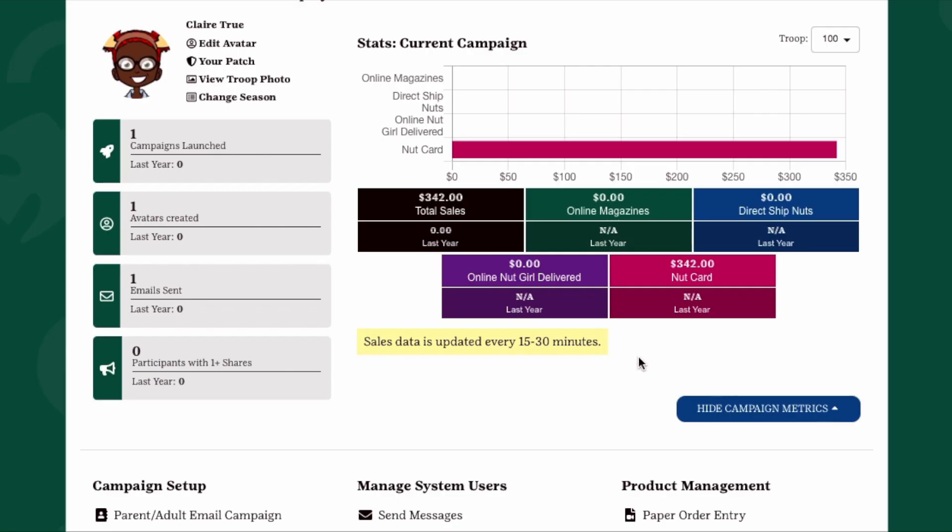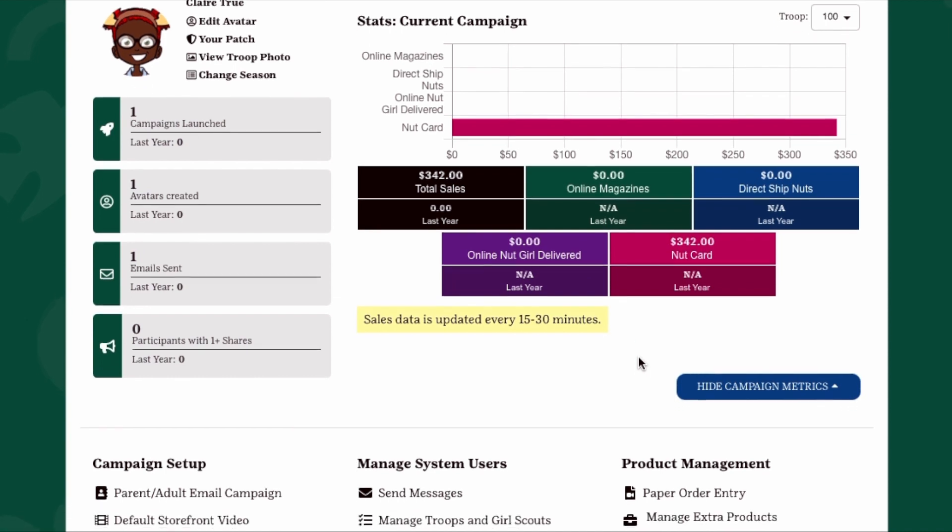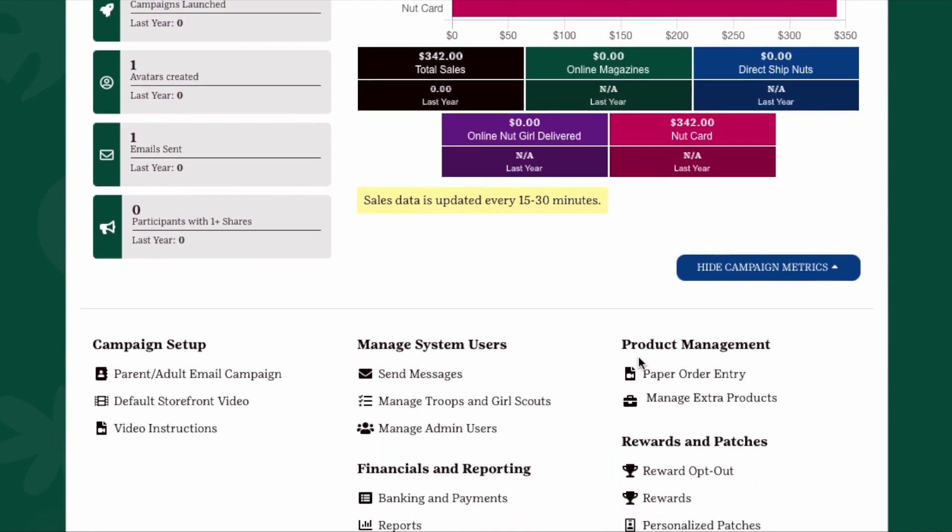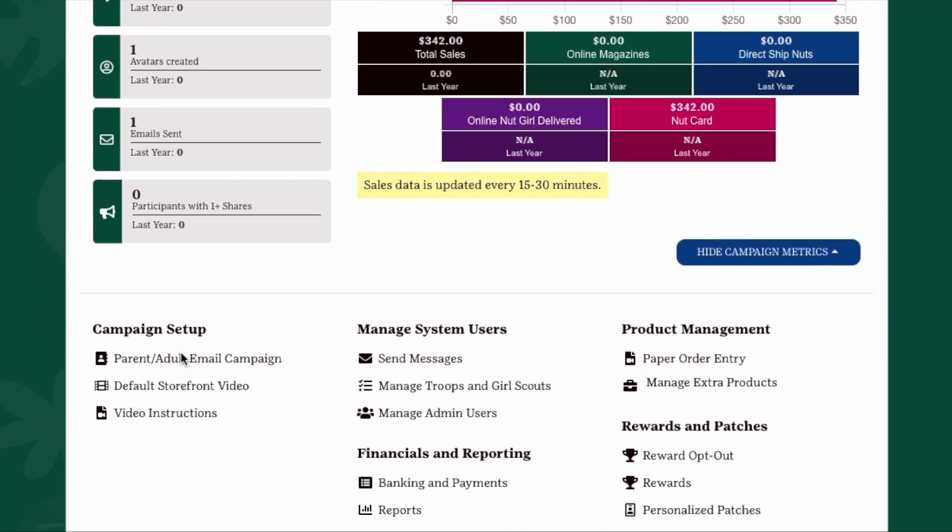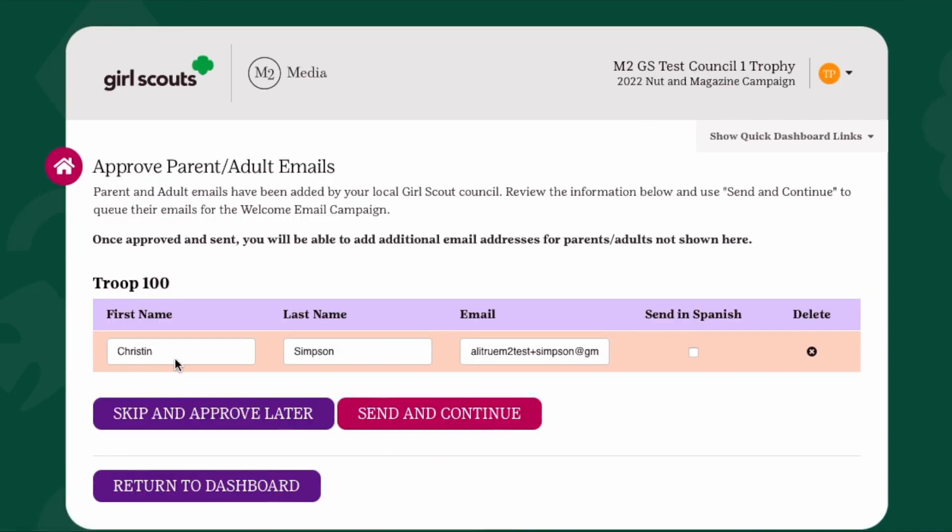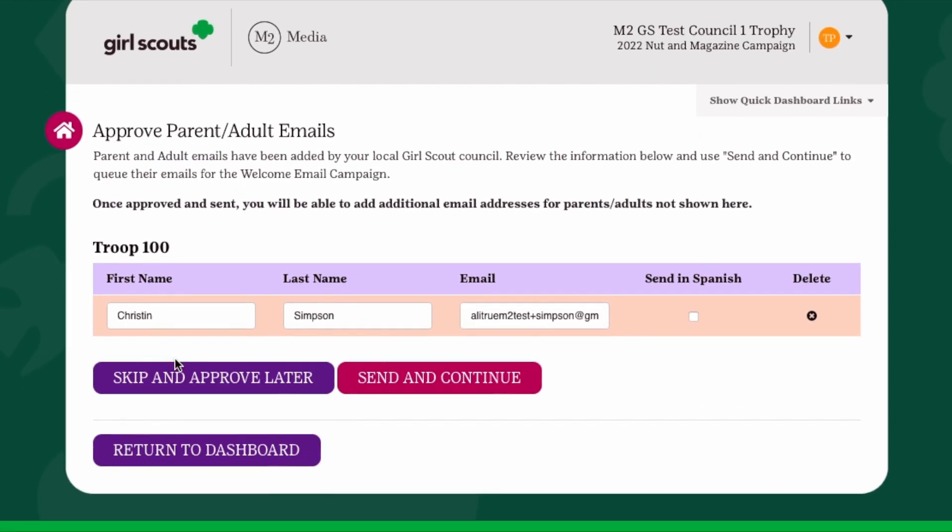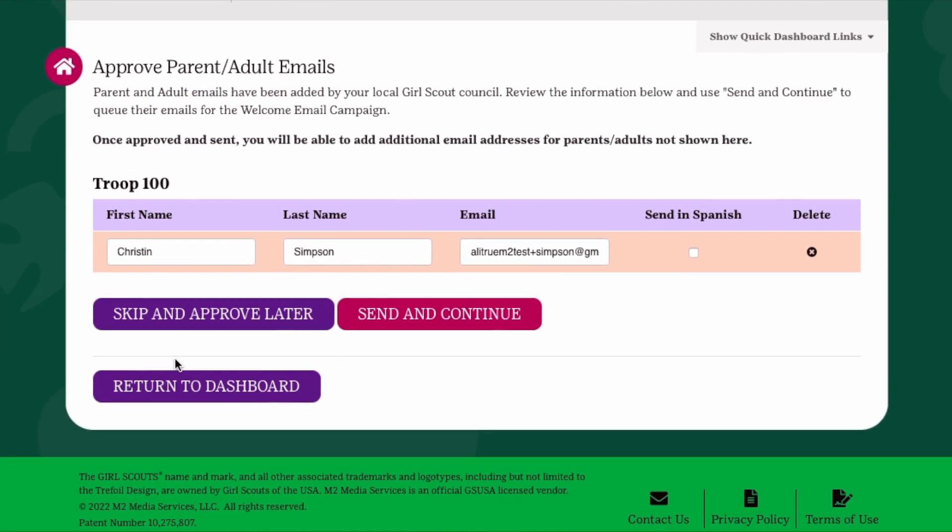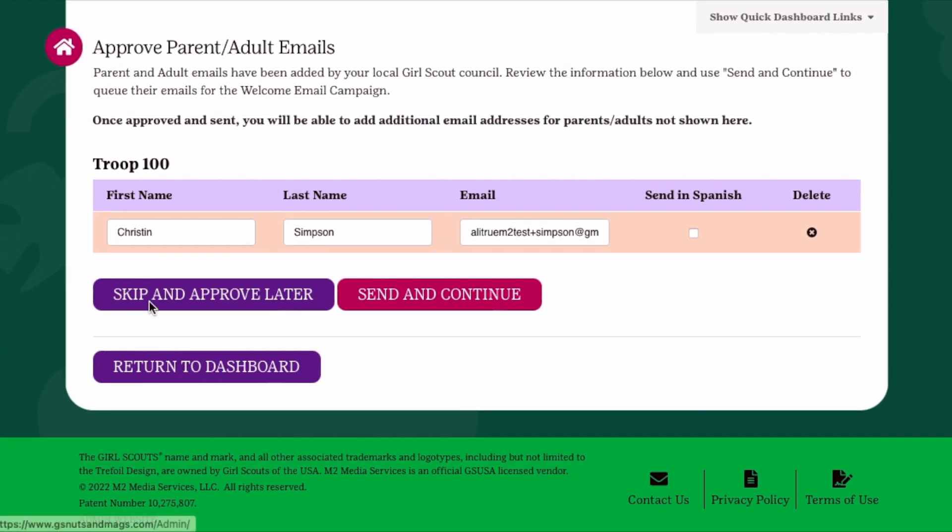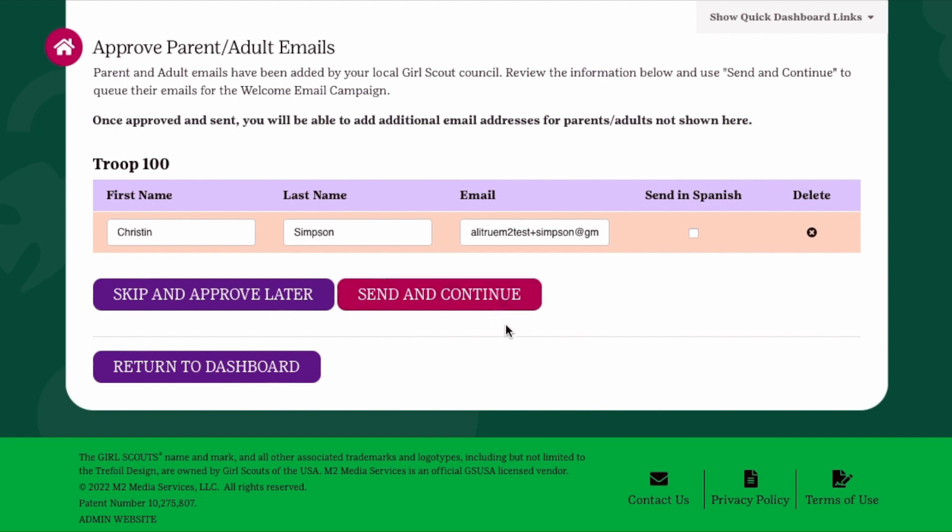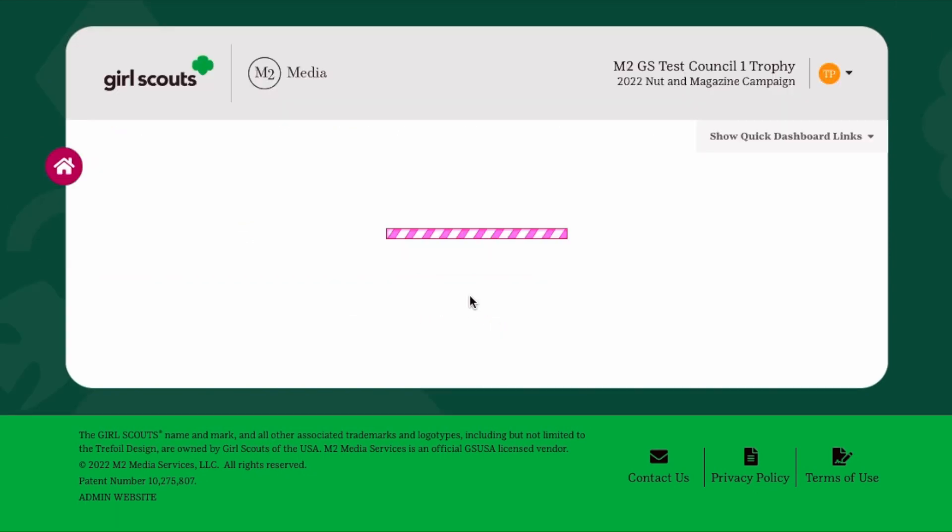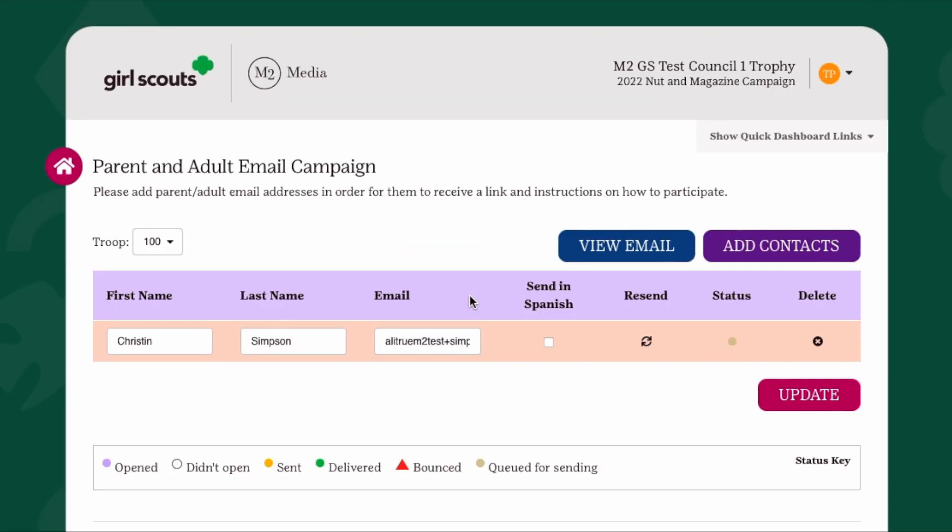As part of your setup, you will be prompted to launch the Parent Adult Email Campaign. You may see preloaded names and email addresses for the girls and their caregivers in your troop. Please review the list, make any changes that you need, or remove any outdated information. When you're done, click Send and Continue. On the first day girls are allowed to launch their online sites, girls and caregivers will receive an email with instructions on how to participate and a link to click to get started.